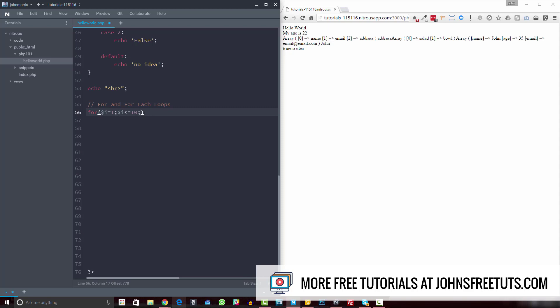Okay, and then we're going to specify an increment. And we're going to set that to i plus plus. So what this is going to do is our initial value would be one. So the for loop's going to check if that is less than or equal to 10, and it is.